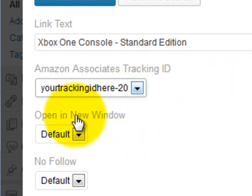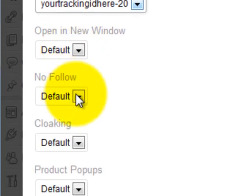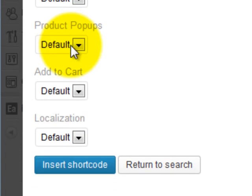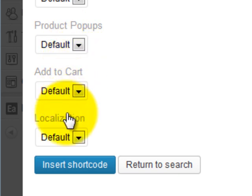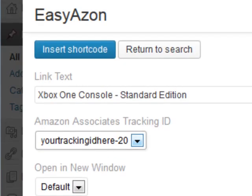There are other options to control your links as well, such as opening them in a new window and no-following them — the nofollow prevents your link juice from being sent to Amazon.com. You can also cloak your Amazon affiliate links so that Google can't tell you've got Amazon affiliate links. Another option is a product pop-up, which is much better described through a visual aid, so I'll show that in a second. And then two other options get into how EasyAzon can help you make more money as well.